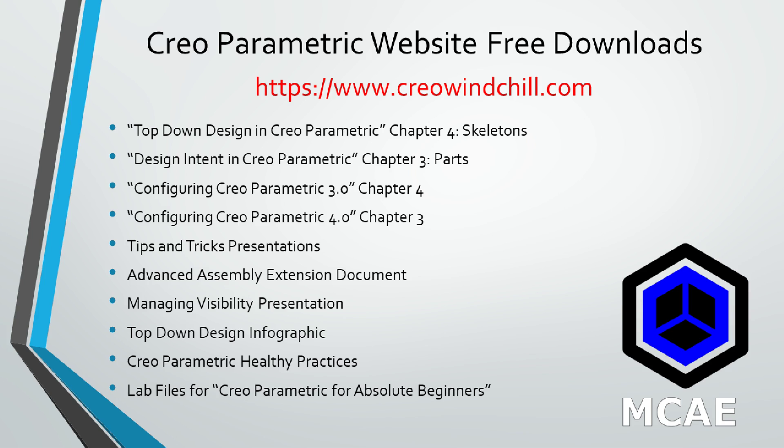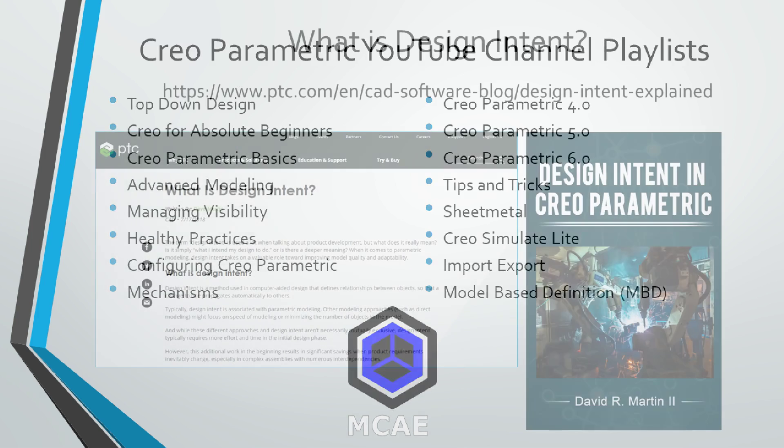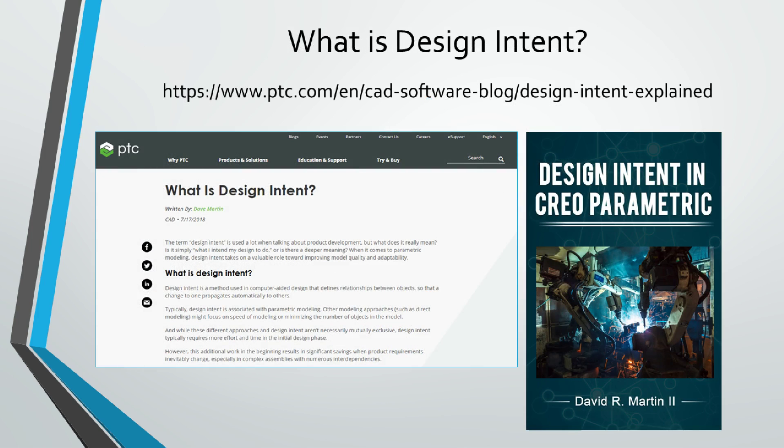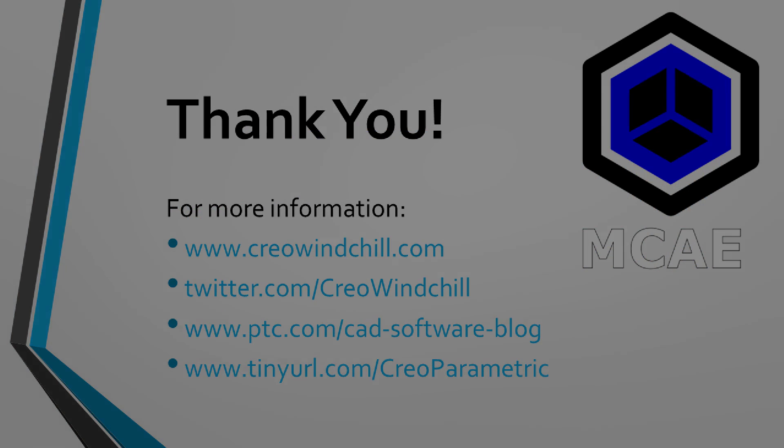I hope you enjoyed this video. For more information, please visit www.creowindchill.com. If you learned something from this video, please give it a thumbs up, and if you like this video, please click the subscribe button to be informed when new videos are uploaded. Thank you very much.